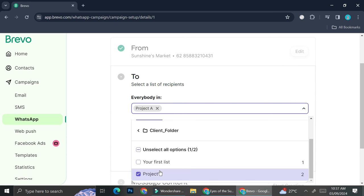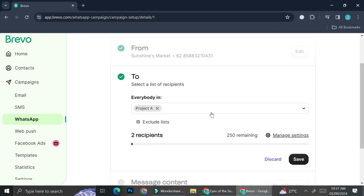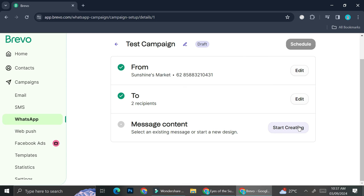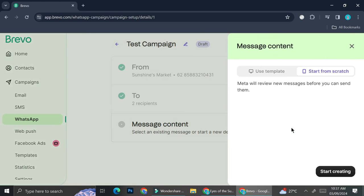Now we can go back to continuing our WhatsApp campaign and select the recipients of our message. I'm going to select Project A, which is the name of the folder I created for this test WhatsApp campaign. As you can see, I ended up with two recipients inside that folder — I created another contact off screen. After that, we can finally create our message content.